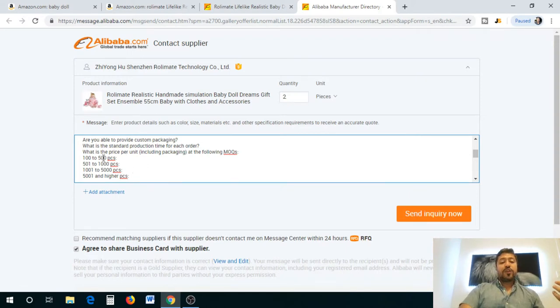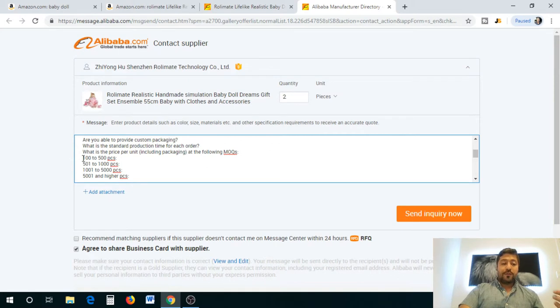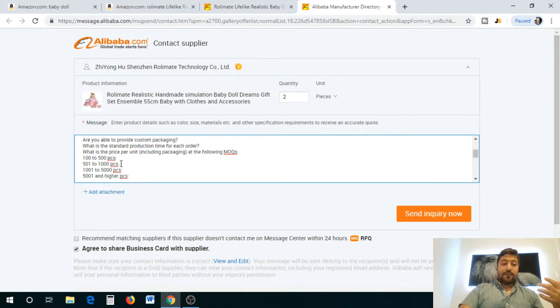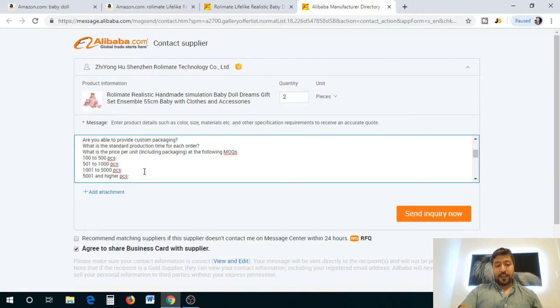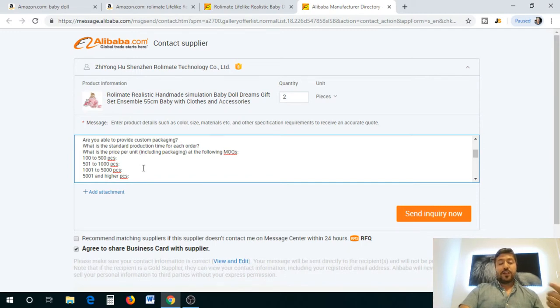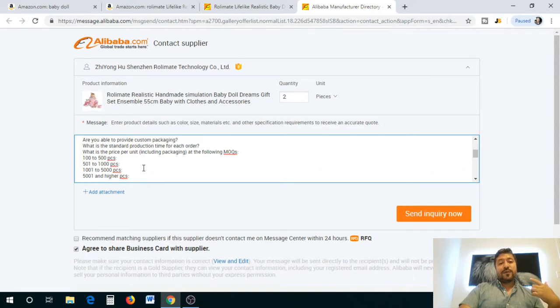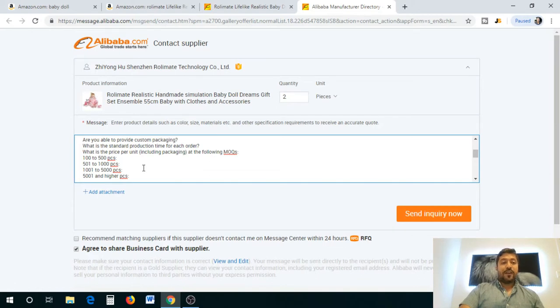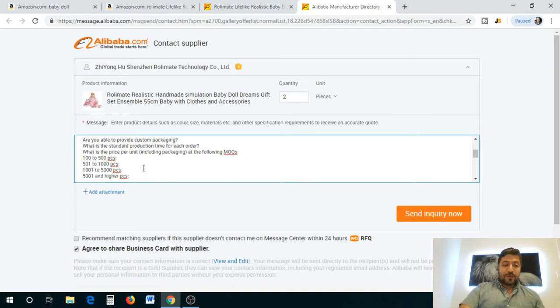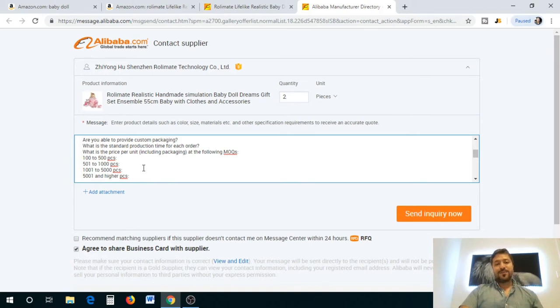You want to make sure you get a price for each one of these categories: 100 to 500, 501 to 1000 pieces, 1001 to 5000 pieces, and 5001 and higher. The reason is because you can always, if they ever change the pricing on you, you can say hey, this was the prices you gave me, let's try to work with what we have and not the higher prices you're giving me now. Always make sure you have a paper trail of that. That's why we're asking these prices.